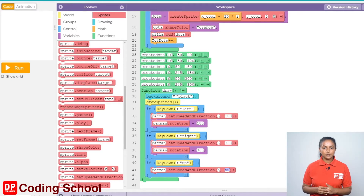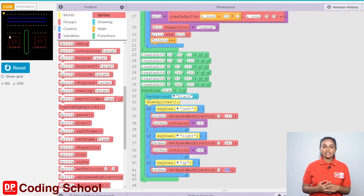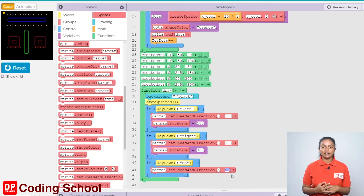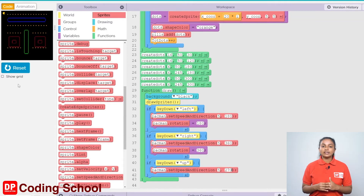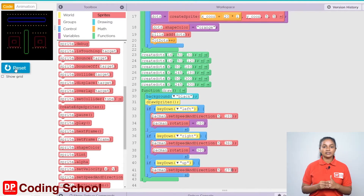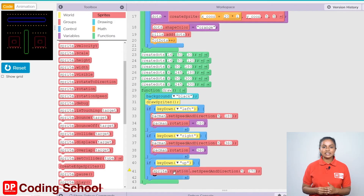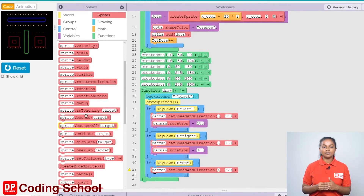Pacman is now facing east. If it needs to move up, that means to the north, it needs to turn 3/4 of a full circle, or 270 degrees. So here, let's type 270. When the up arrow key is pressed, the sprite also needs to be rotated. A sprite dot rotation code block under sprites is dragged like this. Let's give Pacman here and give the angle that needs to be rotated as 270.